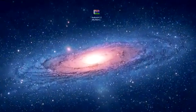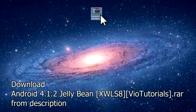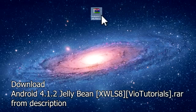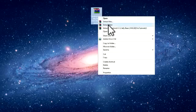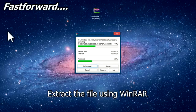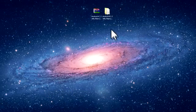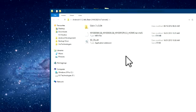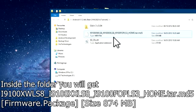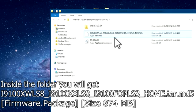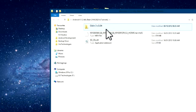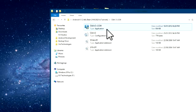First, come to your PC. Download the file from the link in the description below. It's the Android 4.1.2 Jelly Bean XWLS8 firmware. After downloading, extract the file. Inside the folder you'll have the i9100 XWLS8 and i9100 XXLS8 .tar.md5 files, which are about 874 MB in size.